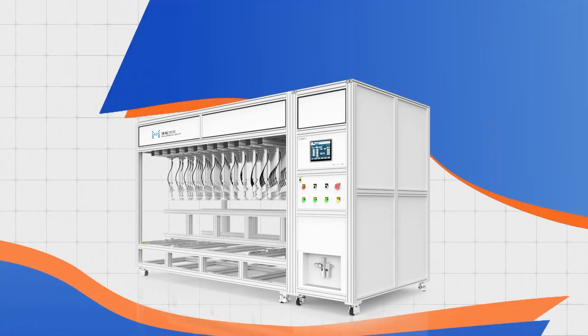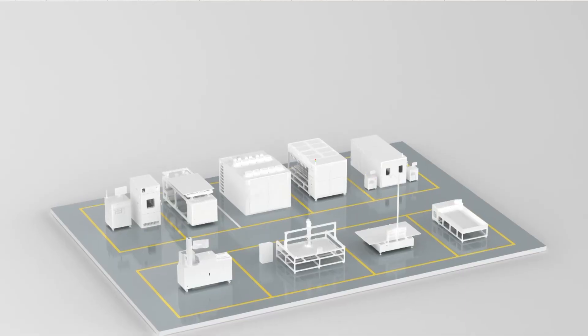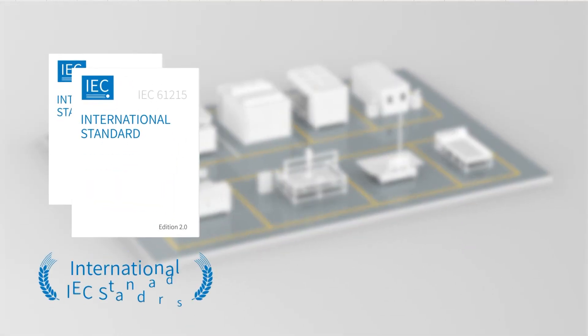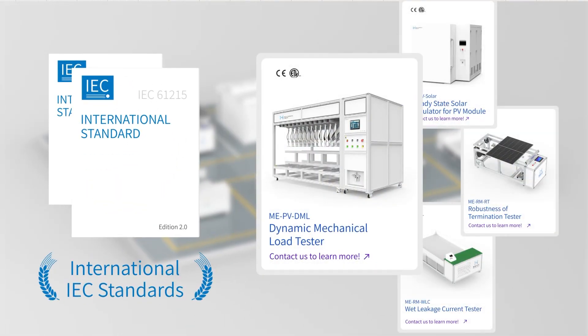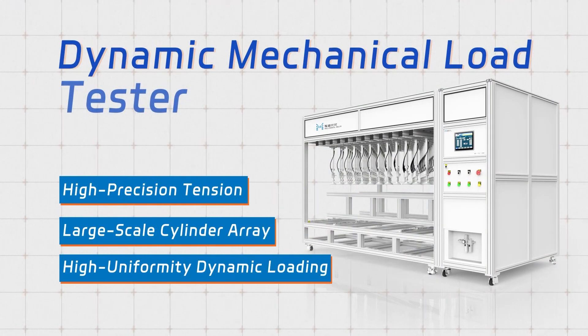Millennial Dynamic Mechanical Load Tester, compliant with standards like IEC-61215, accurately replicates diverse wind pressures in labs, offering tailored extreme wind simulations for PV modules.